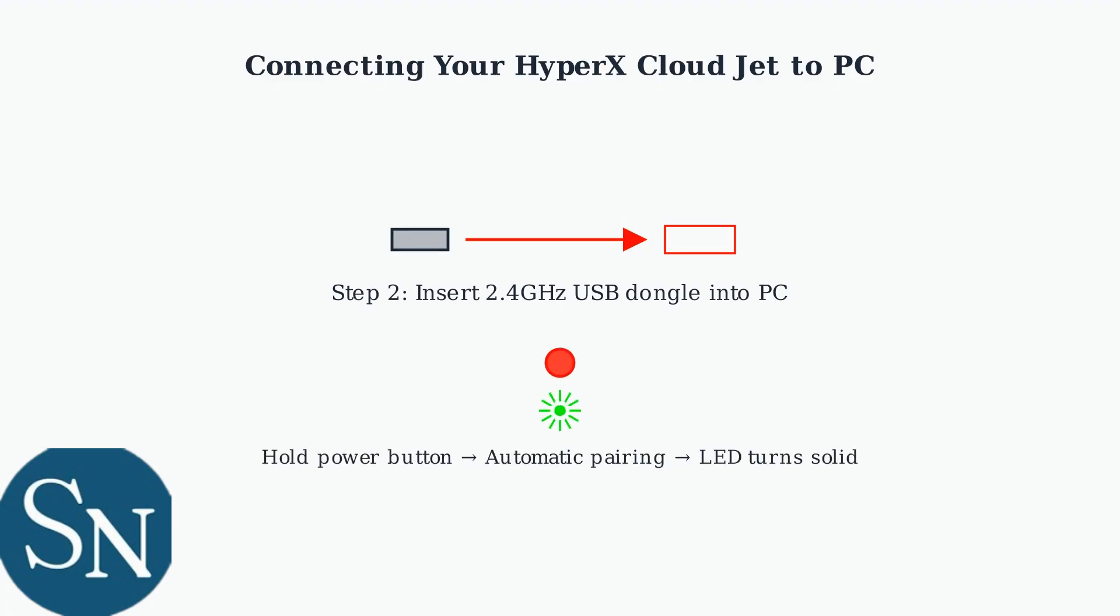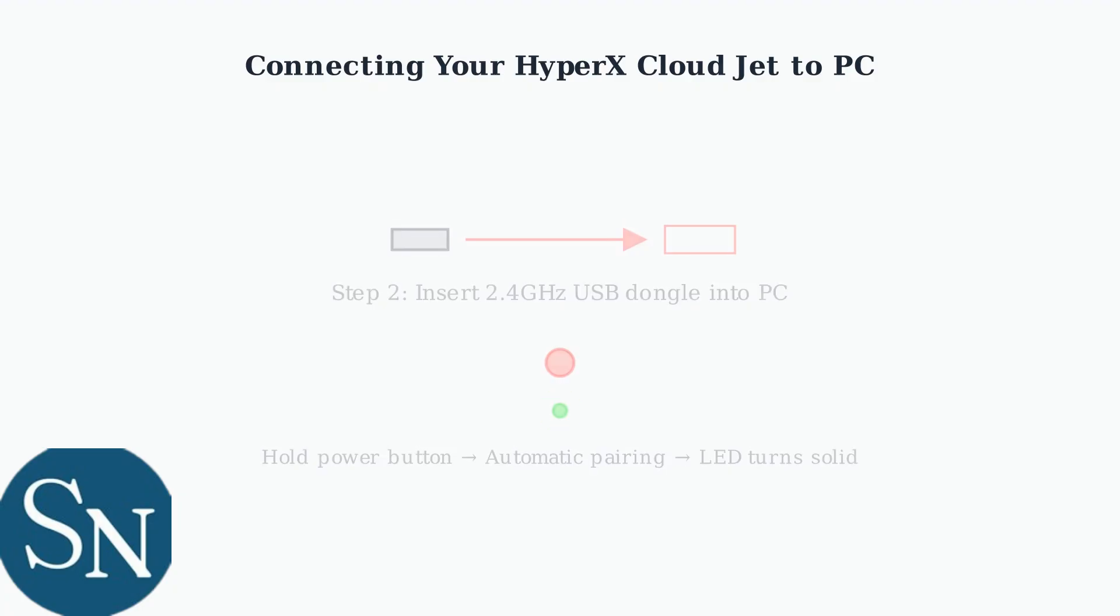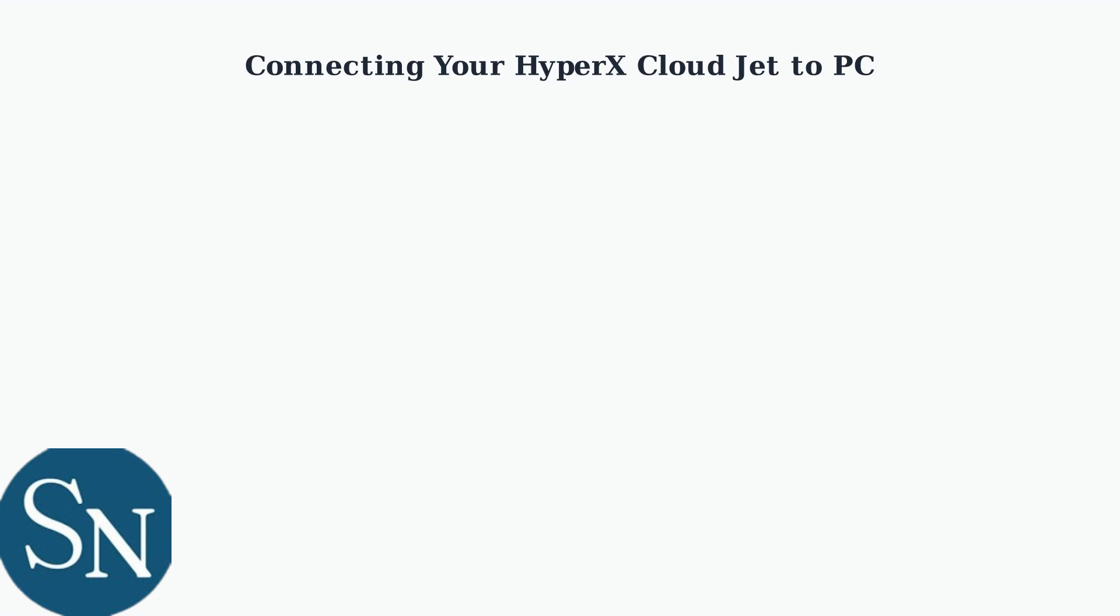Next, power on your headset by pressing and holding the power button. The headset and dongle will automatically pair. Look for the LED indicator to turn solid when connected.